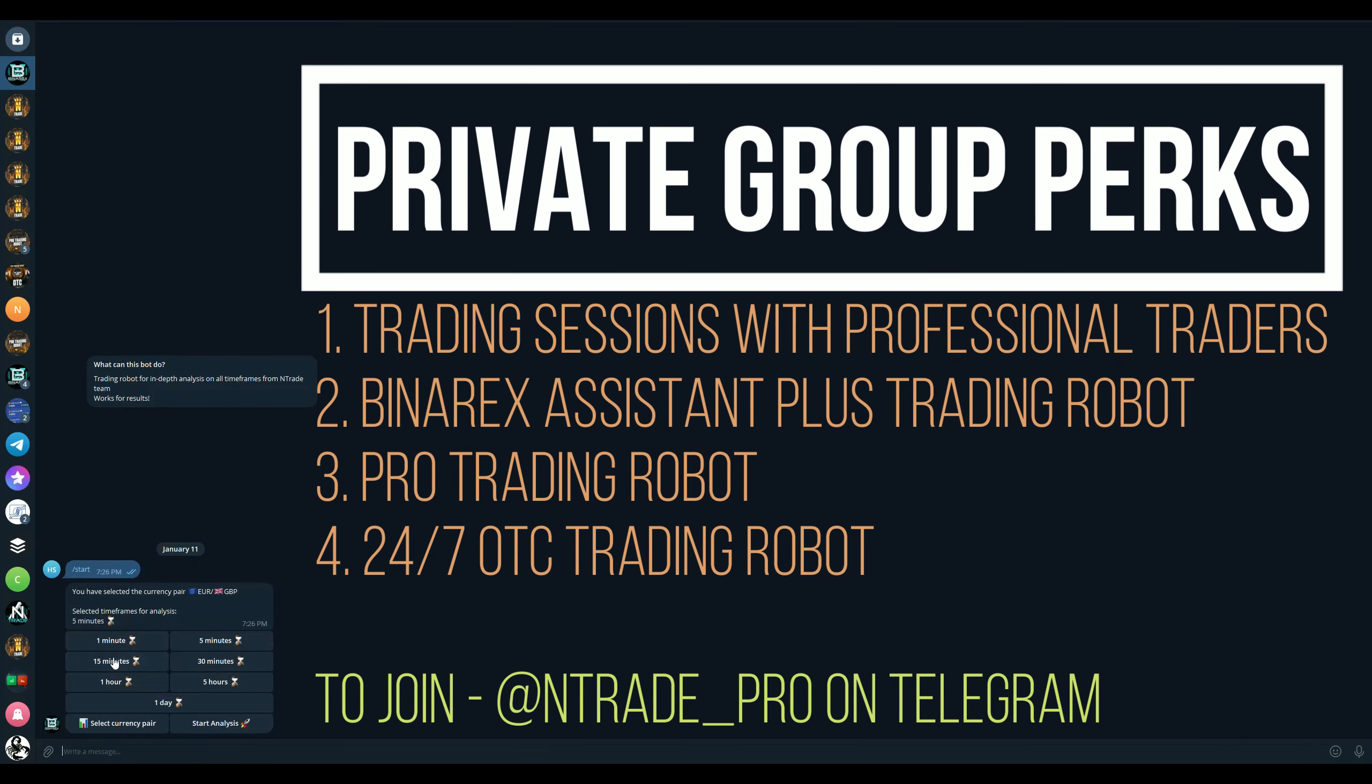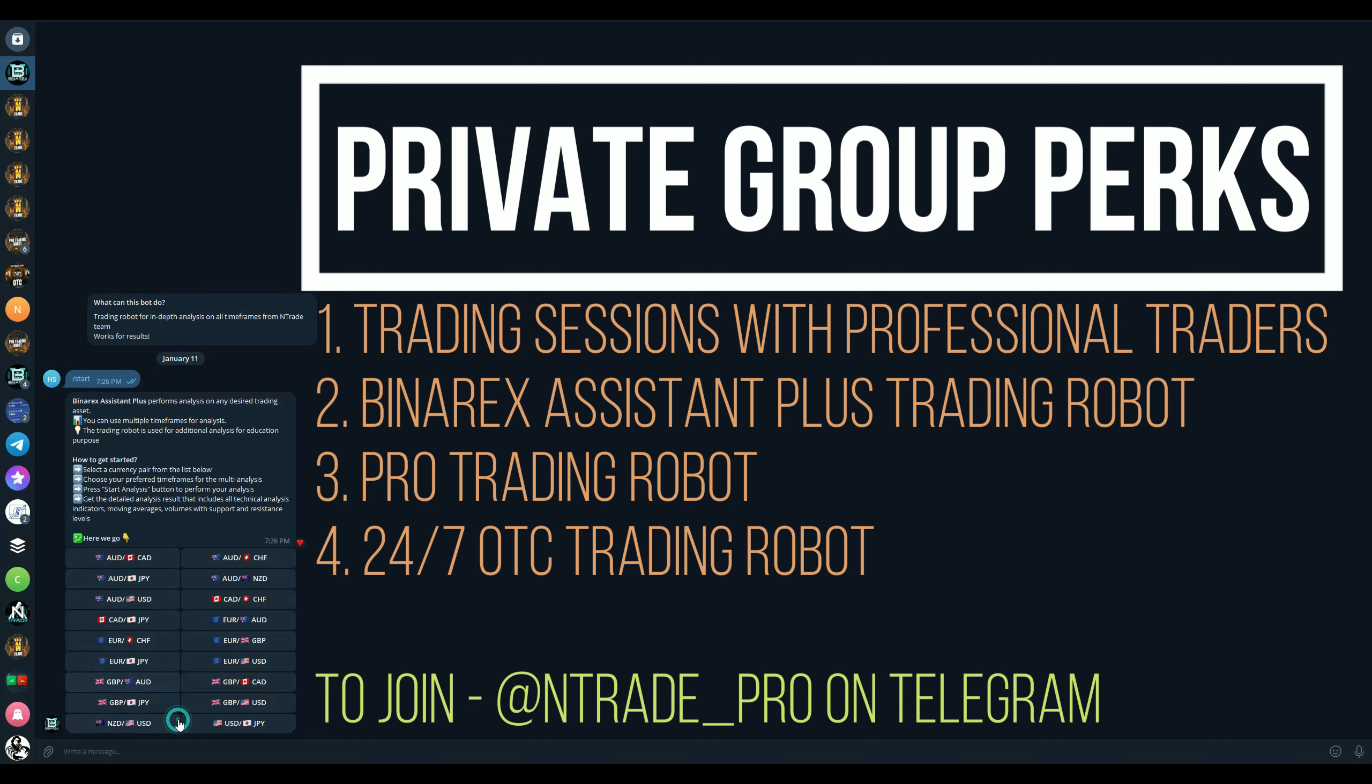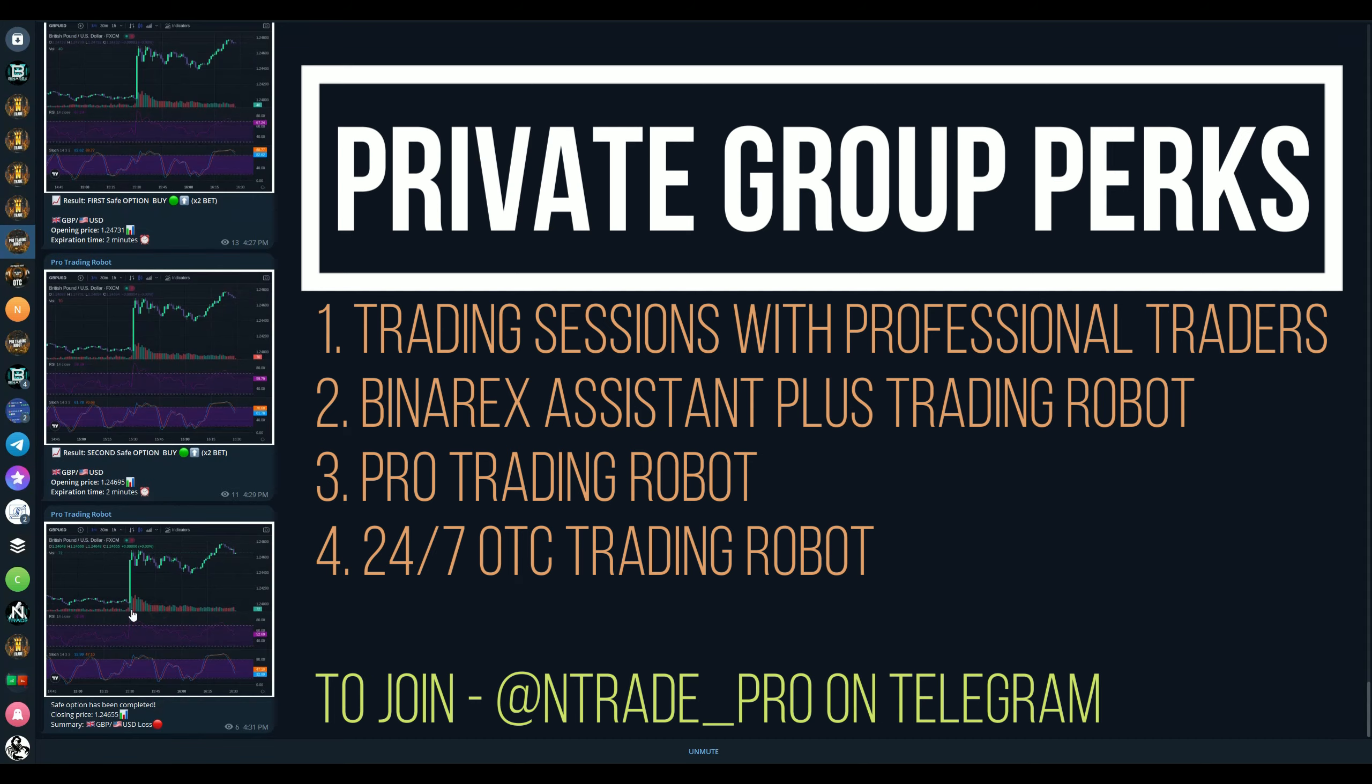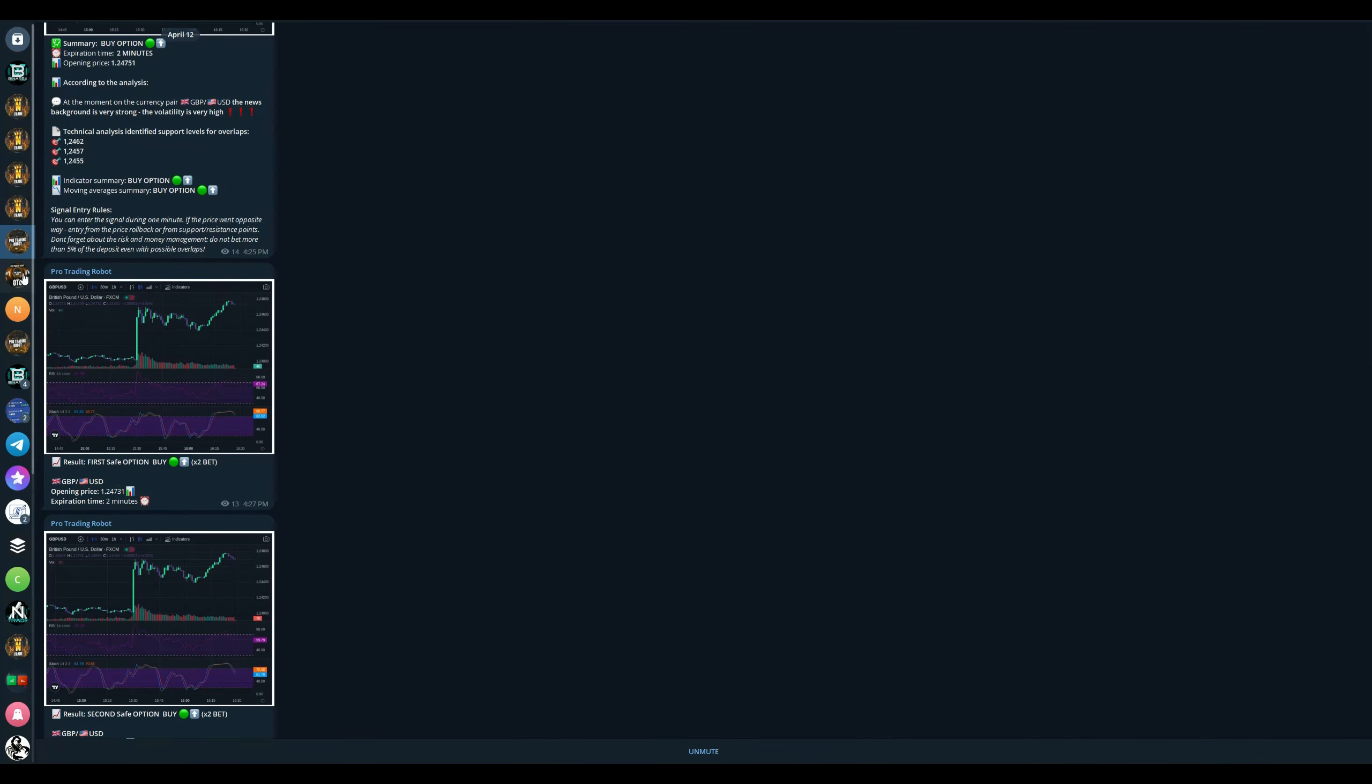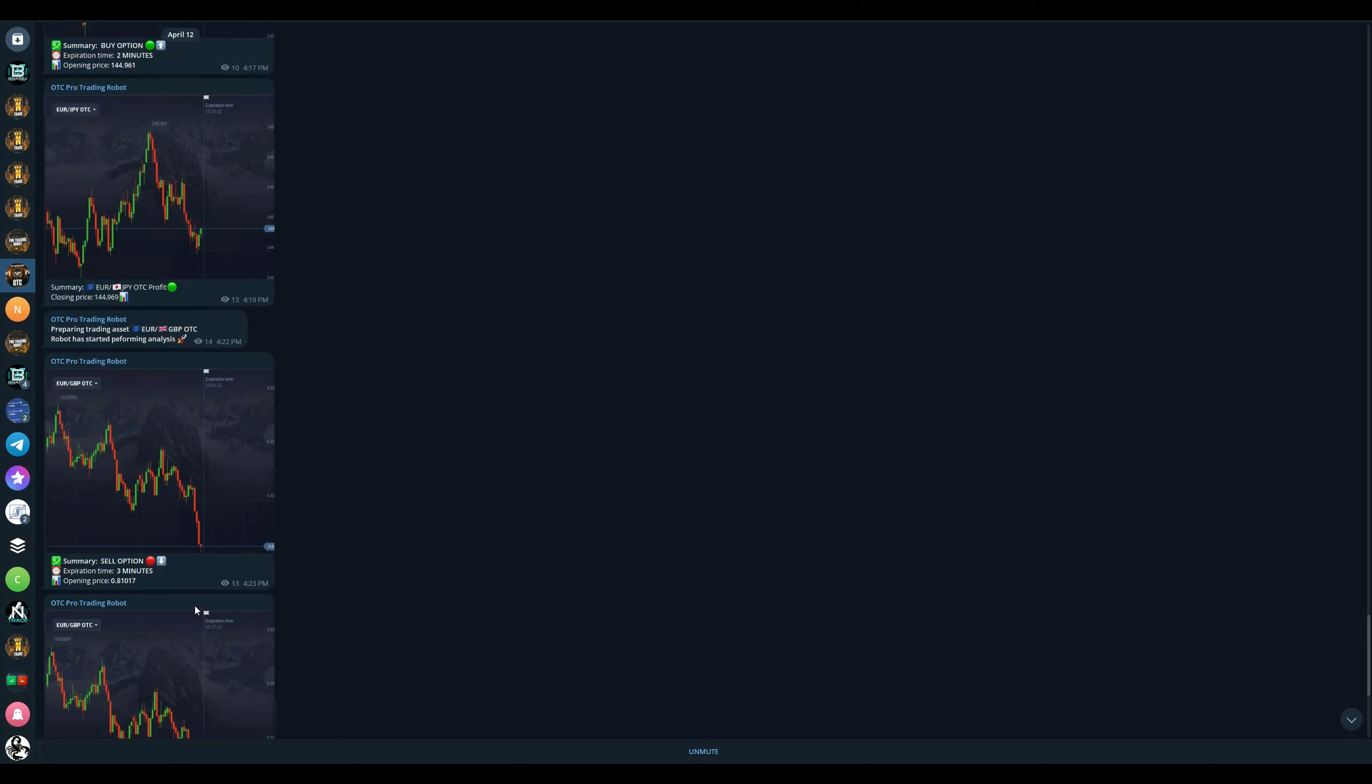You get Binarex Assistant Plus robot which you can see on the screen right now. You press start analysis, you choose time frames, and you get the analysis with the position you should be taking. So as you can see on five minutes we're selling, from 15 and 30 minutes we're buying. That is nice and very helpful for people to confirm their entries. You also going to get a trading robot, Binarex trading robot, and you're going to get OTC Pro trading robot.